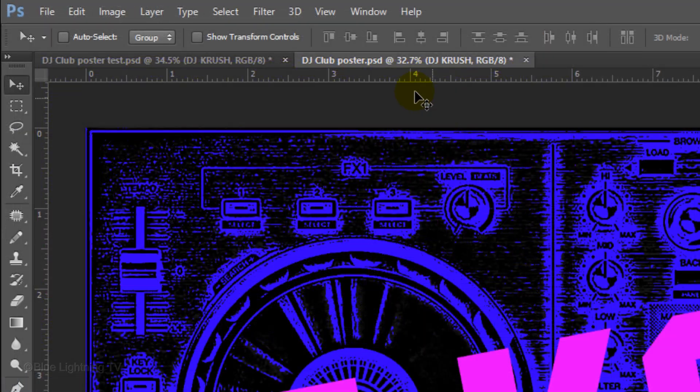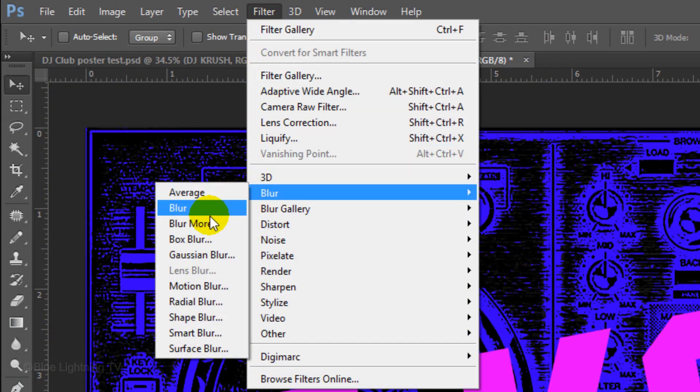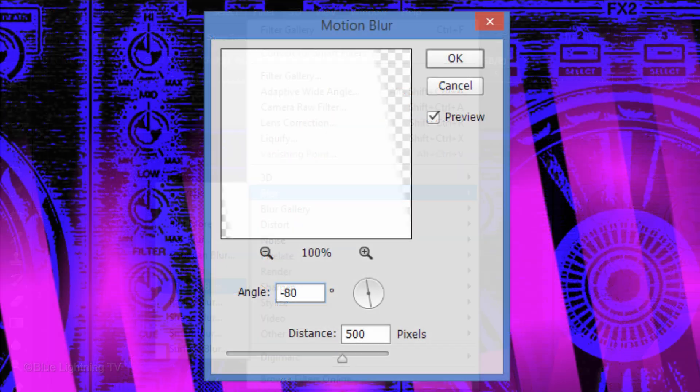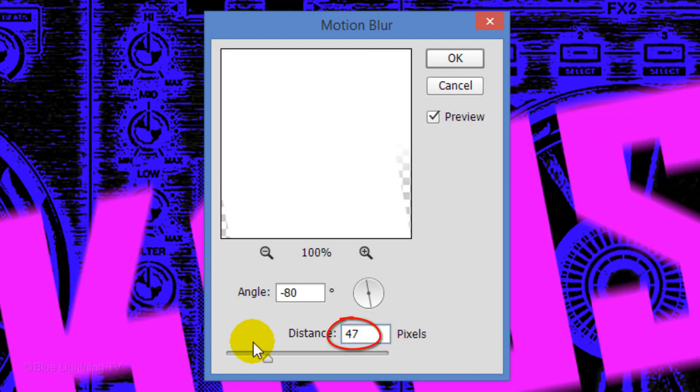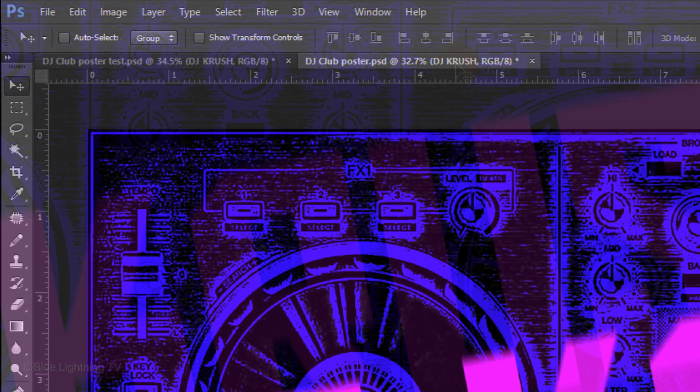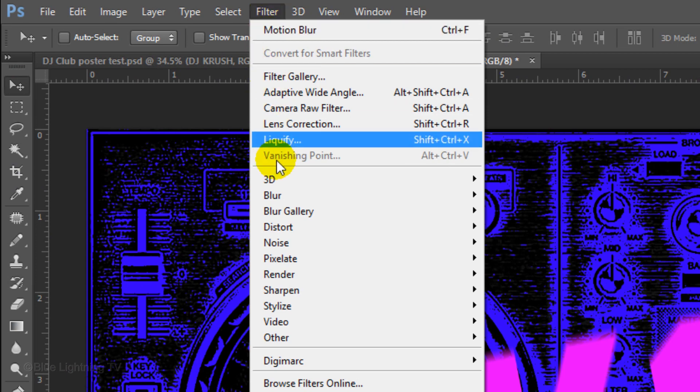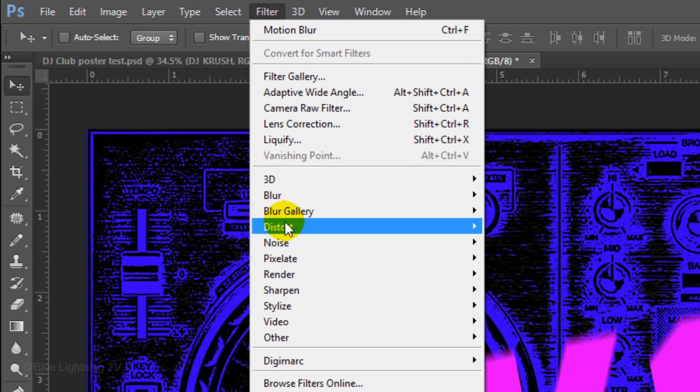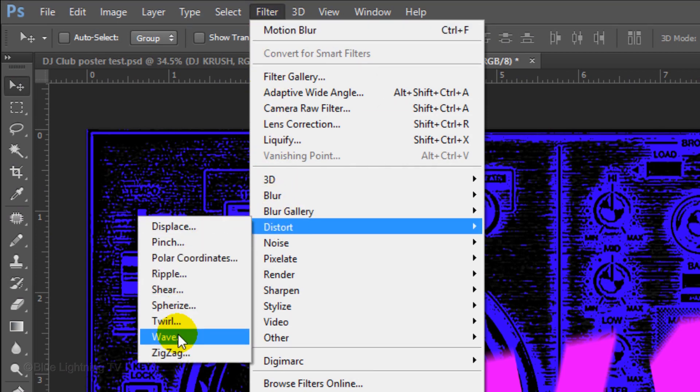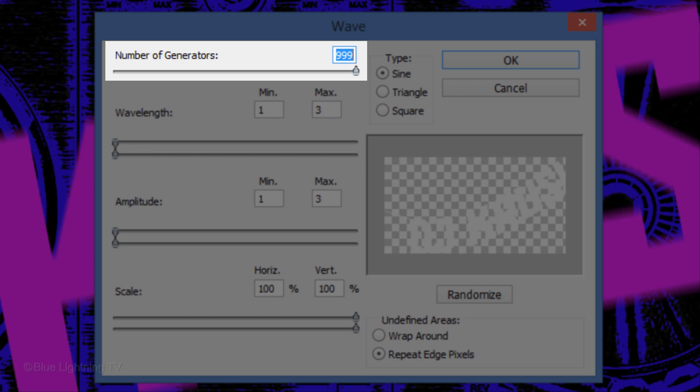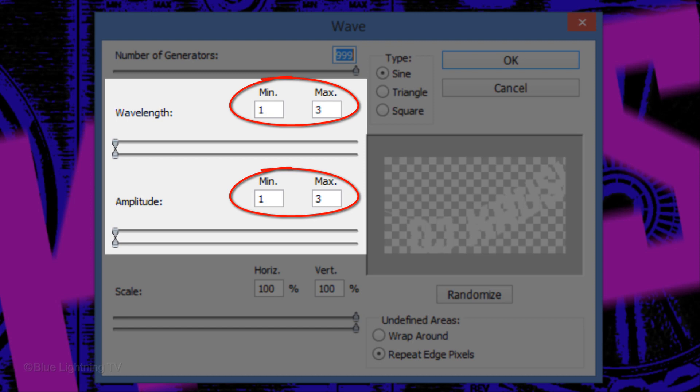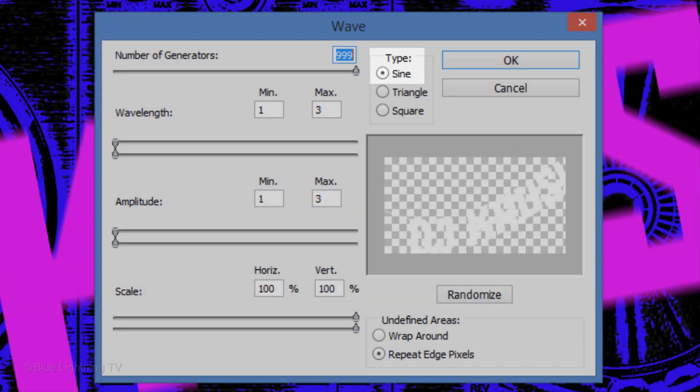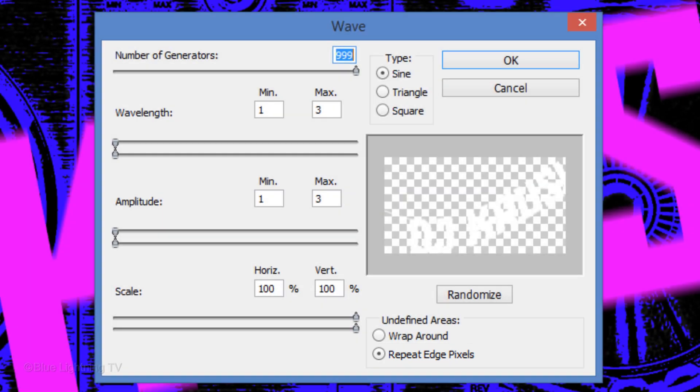Go to Filter, Blur and Motion Blur. Make the angle between minus 50 to minus 80 and the distance between 45 to 50 pixels. Go to Filter, Distort and Wave. Slide the number of generators all the way to the right and make the wavelength and amplitude 1 and 3 each. The type is Sign and tick Repeat Edge Pixels. Then, click OK.